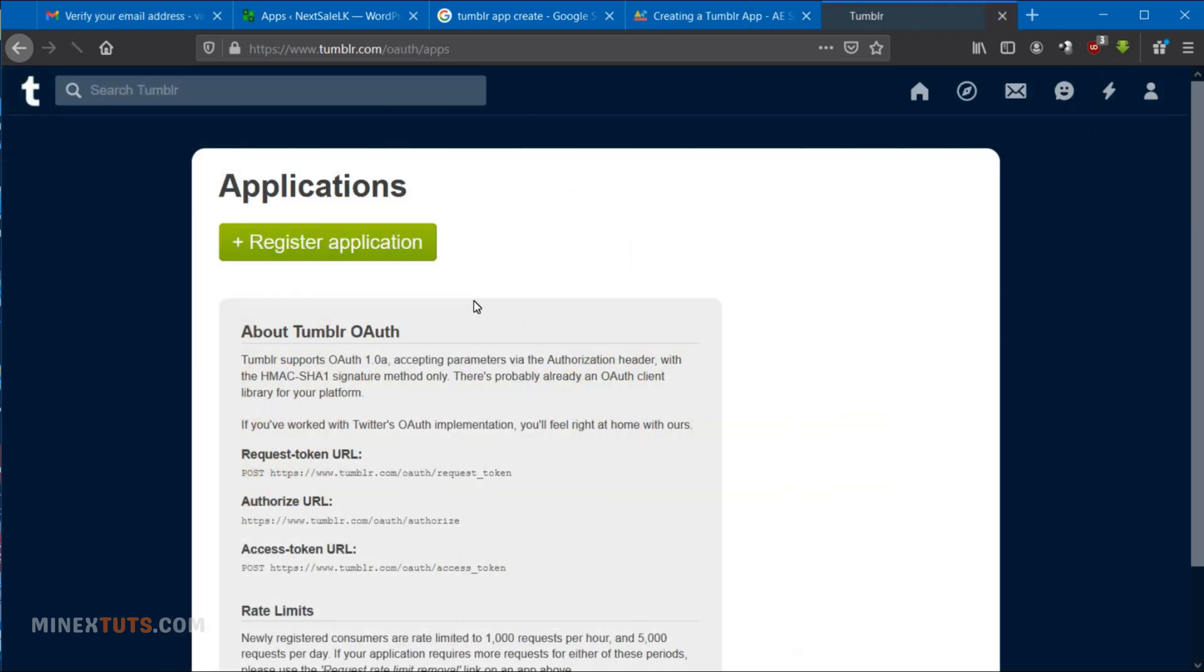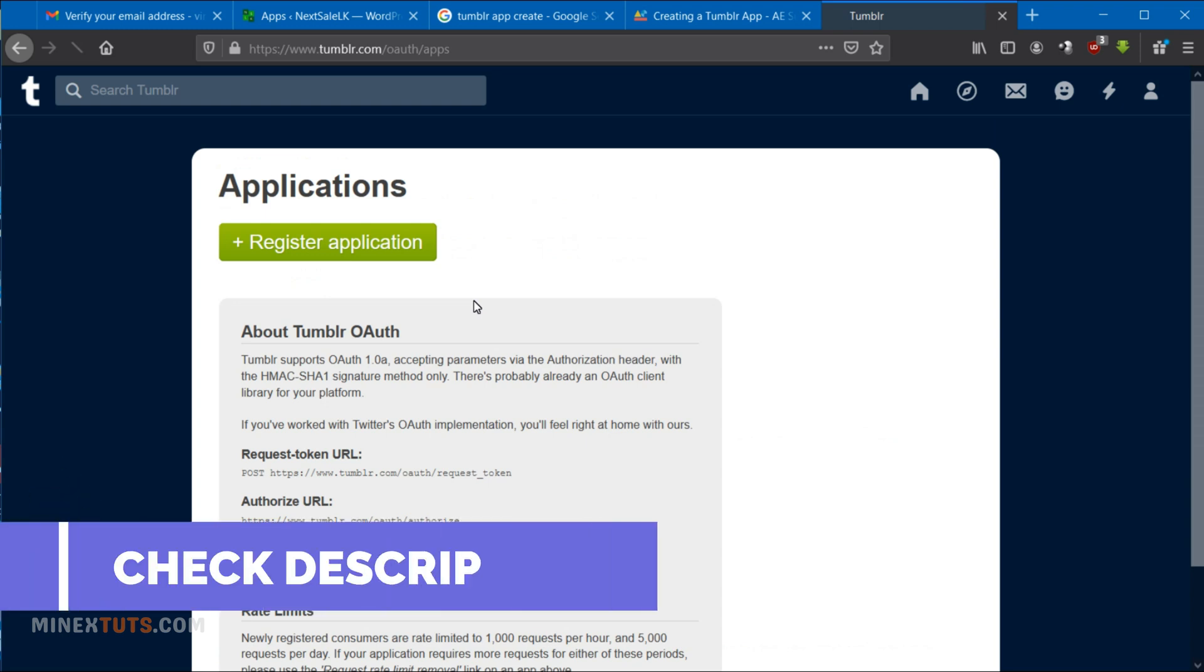You must go to this Tumblr API page after the setup is complete. The link is in the article, check it in the video description.